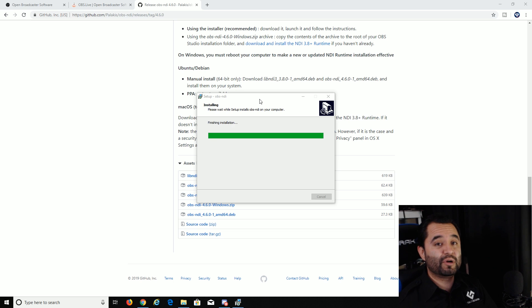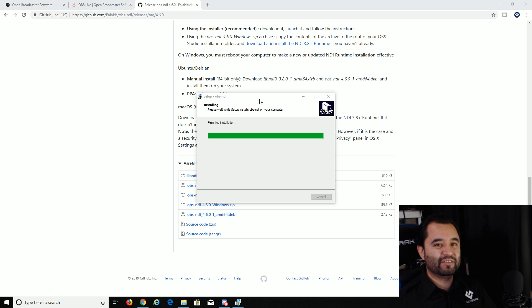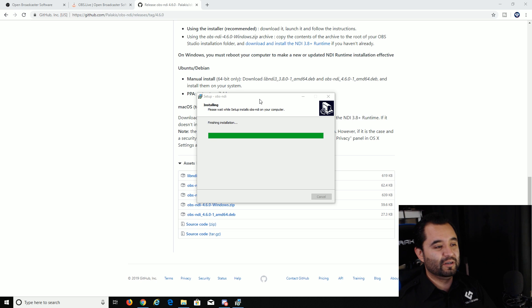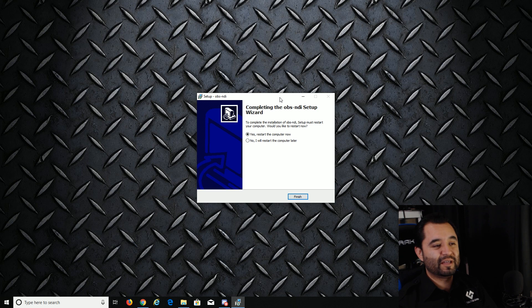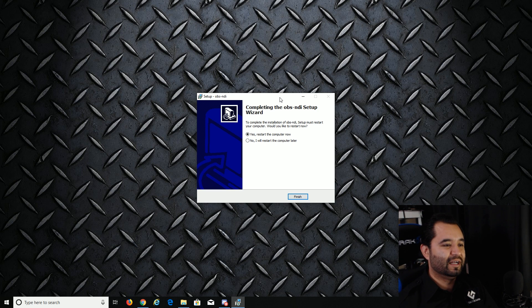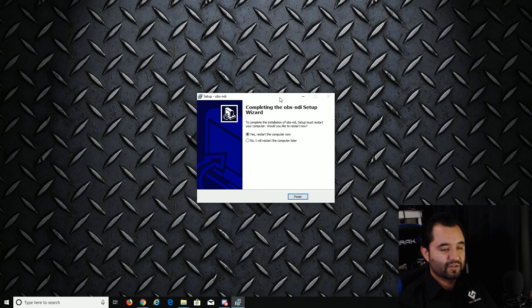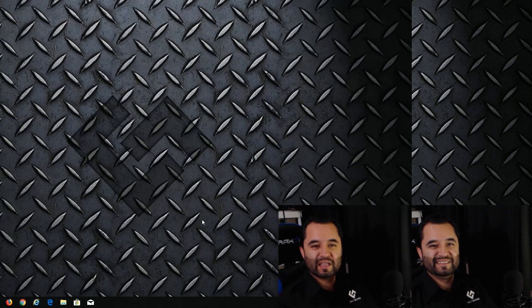It should prompt to reboot the computer. And assuming everything on your computer is up to snuff in order to support OBS NDI, you'll be fully ready to go once it reboots. And there you go. It says it right there. Yes, restart the computer now.